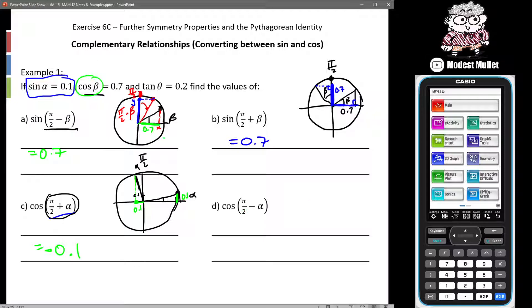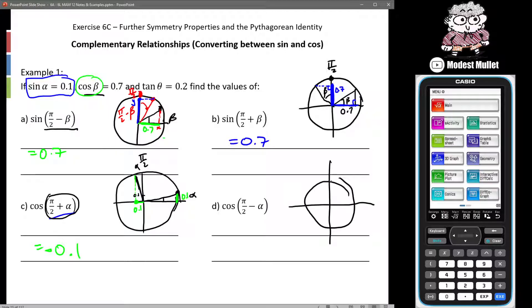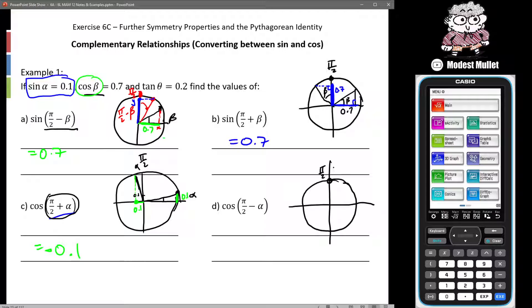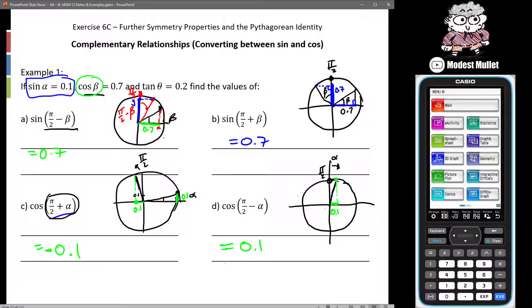For part d, we want cosine of (π/2 minus alpha). We've gone to π/2 and now take away alpha — coming back that small amount. I want the x-component. It's obvious that it needs to be 0.1. Is it positive or negative? Well, the x-component in the first quadrant is positive, so it's just 0.1.